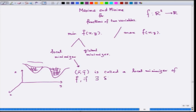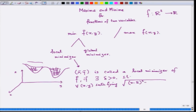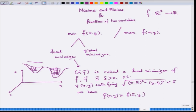A point (x̄, ȳ) is called a local minimizer of f — a function from ℝ² to ℝ — if there exists a δ > 0 such that for all (x, y) satisfying (x − x̄)² + (y − ȳ)² < δ² (the distance between (x,y) and (x̄,ȳ)), we have f(x, y) ≥ f(x̄, ȳ). If the inequality is strict, (x̄, ȳ) is called a strict local minimizer.